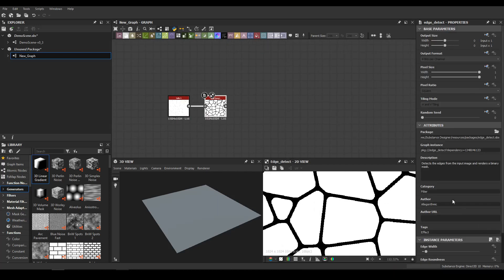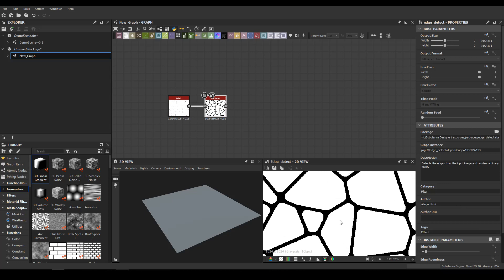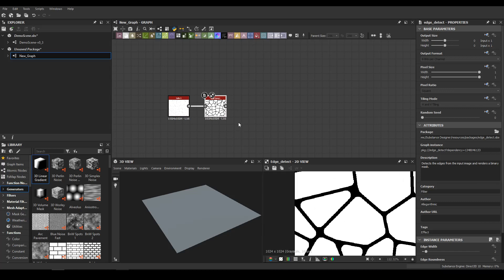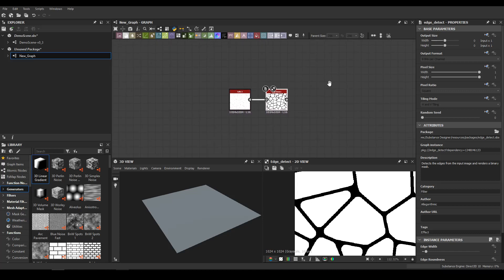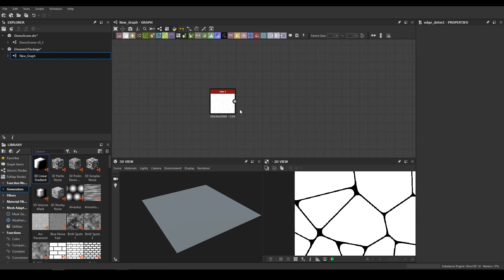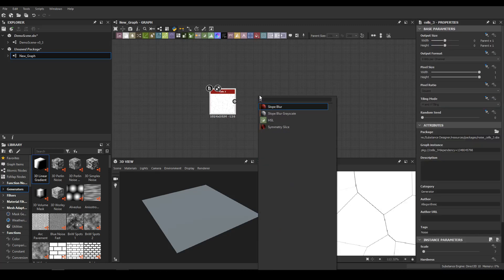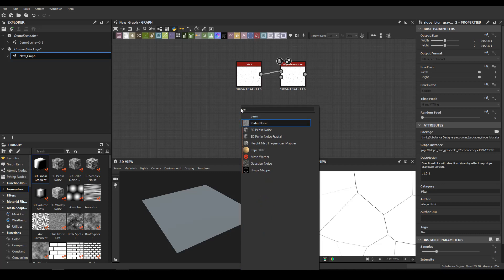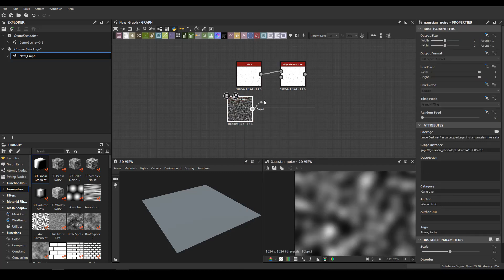But if you see, the lines here are really big. I think we can use more deformation to make it more scratchy or something like this. So for this, let me delete this. I will make a slope with Gaussian noise.